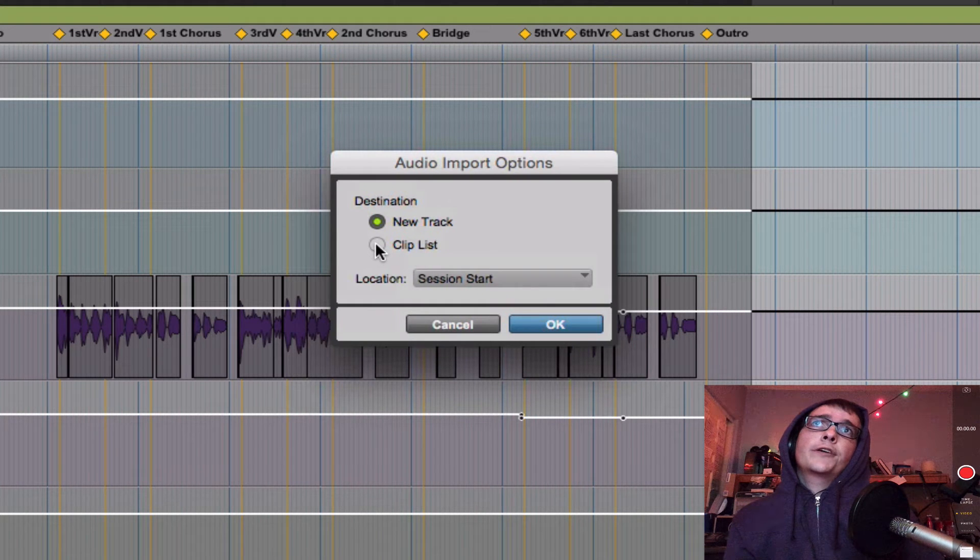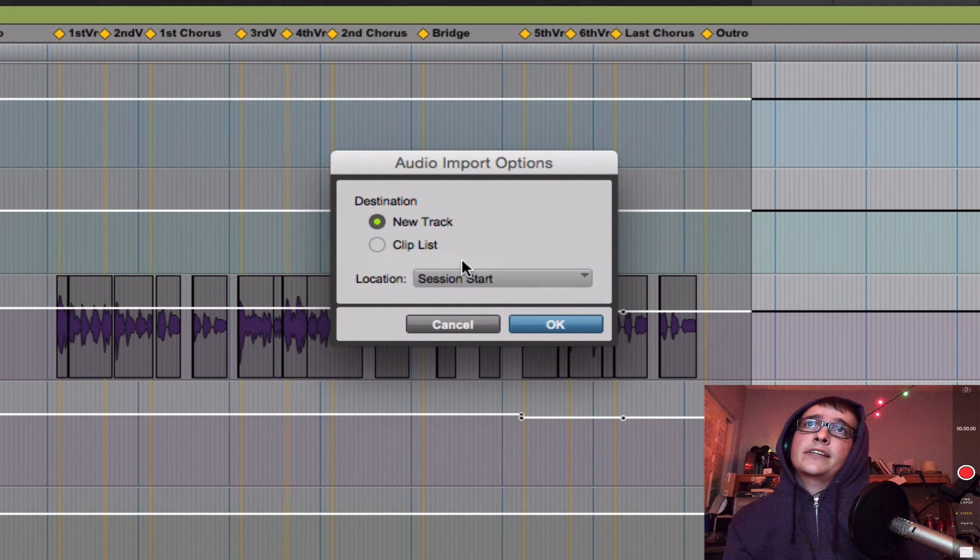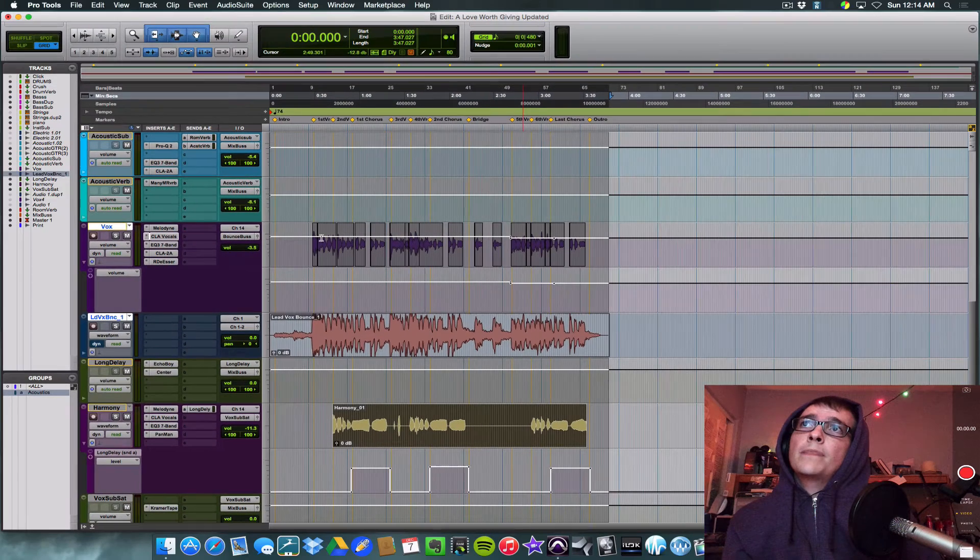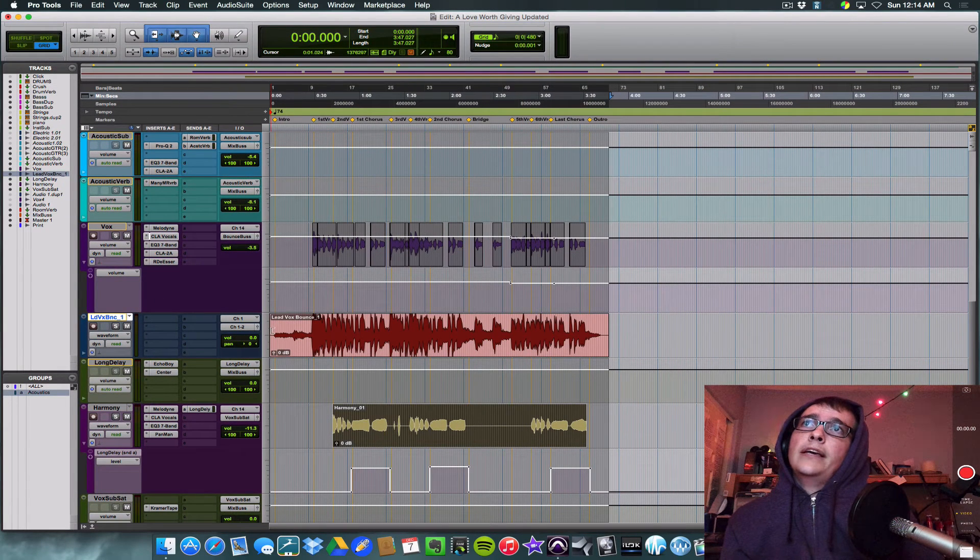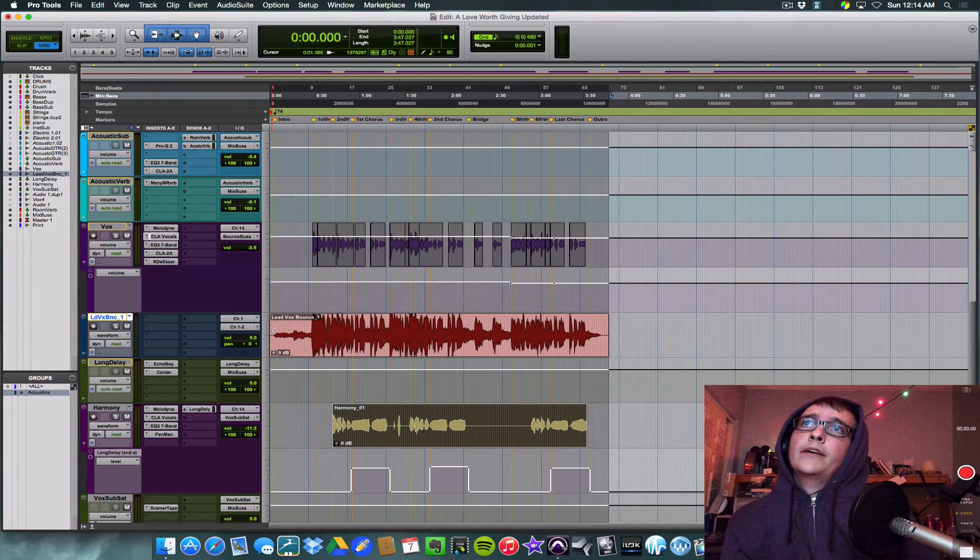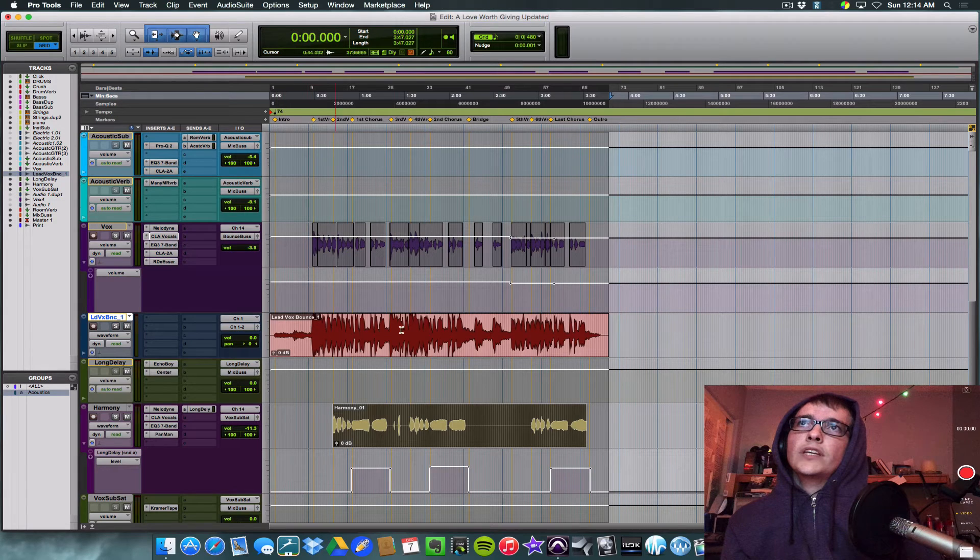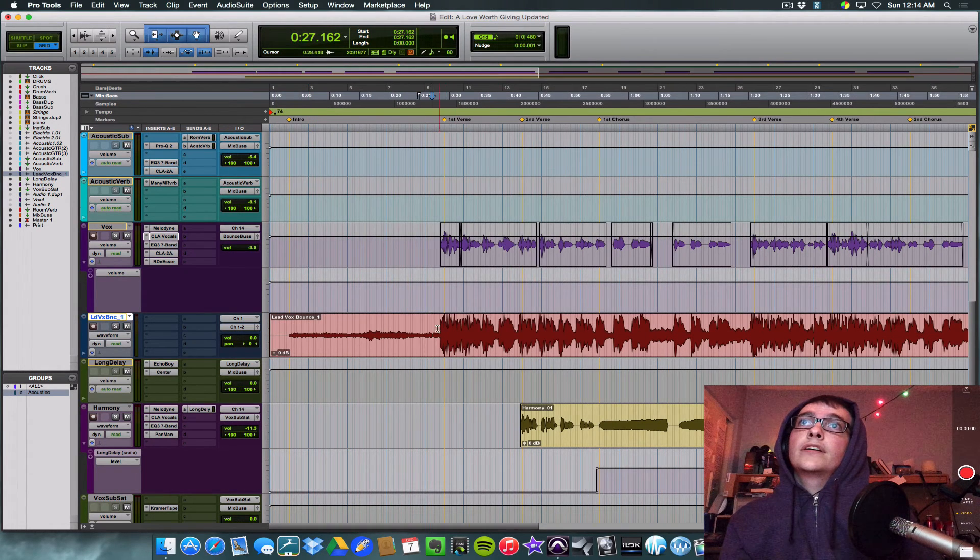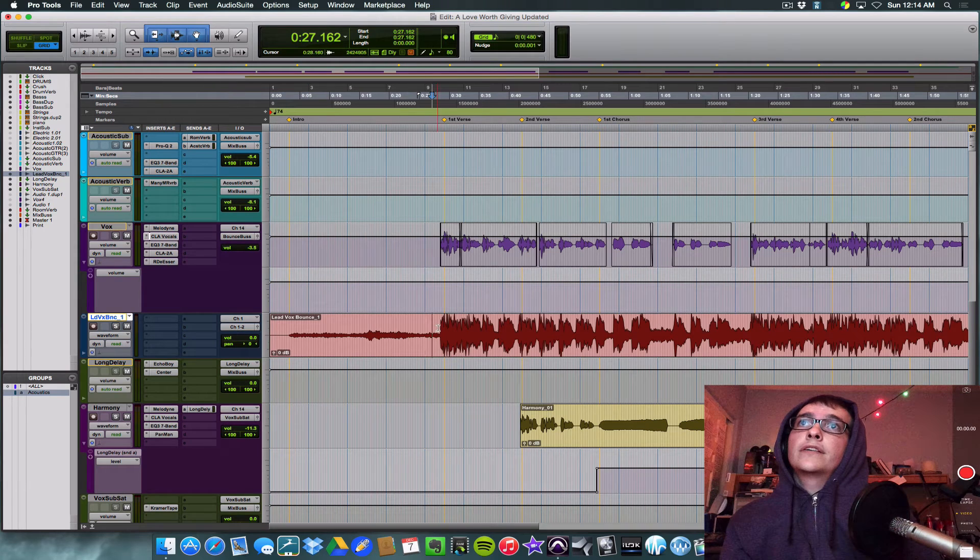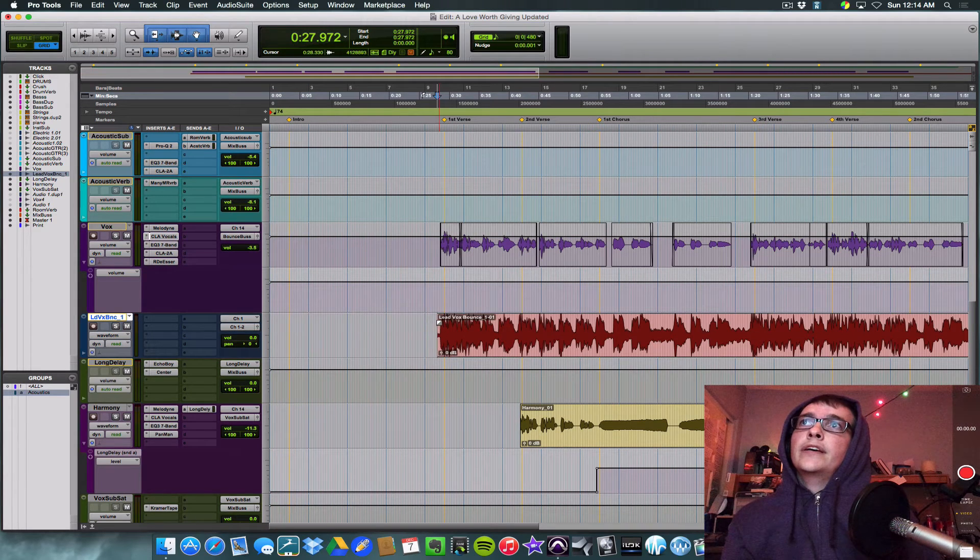So it's going to bring up this option. You can either bring it into your clips list or a new track. Let's select new track at the session start, okay? Boom. There it is. It's going to be the same time. It'll be right in sync.